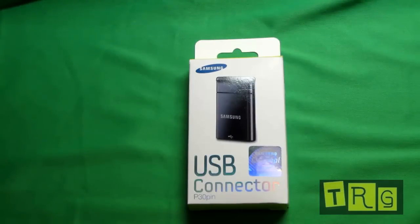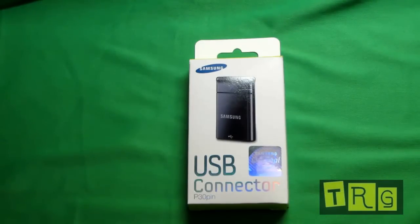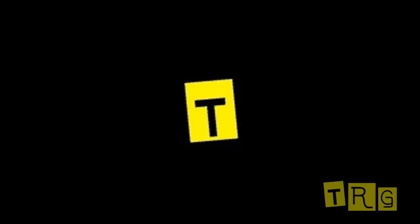Hello YouTube, this is Checked Views by Greg, and today I'm going to be looking at the Samsung USB connector for 30 pin devices.